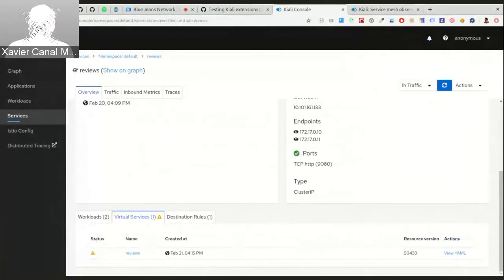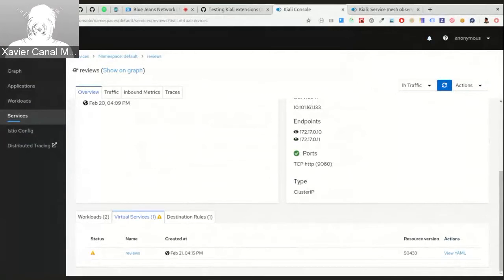We are still improving the wizard user experience to ease the task of managing the service mesh.